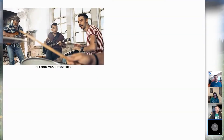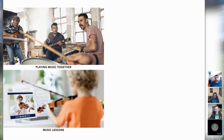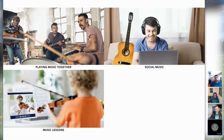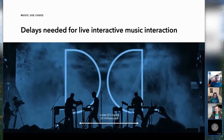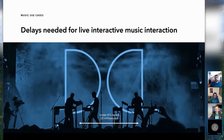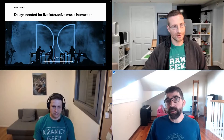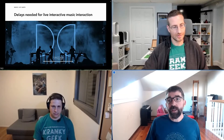There are many different online music use cases. Playing music online together is desirable when musicians can't get together because of COVID. Online music lessons have also become very popular, and you no longer have to hire someone nearby. We're also working with social network companies that want to enable users to share and play music with their friends and family, and even stream music to followers with low delay to enable interaction with the audience.